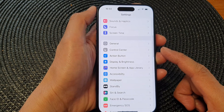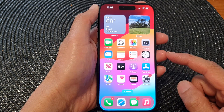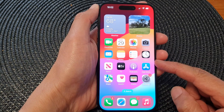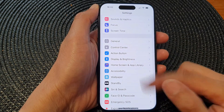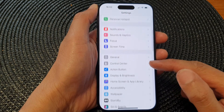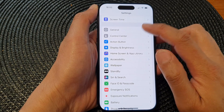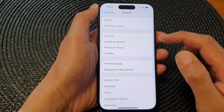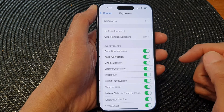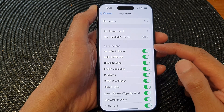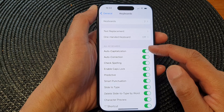First, let's go back to the home screen by swiping up at the bottom of the screen. Now on the home screen, tap on Settings, then in the Settings page we scroll down and tap on General. Next, go down and tap on Keyboard and go to the keyboard section.